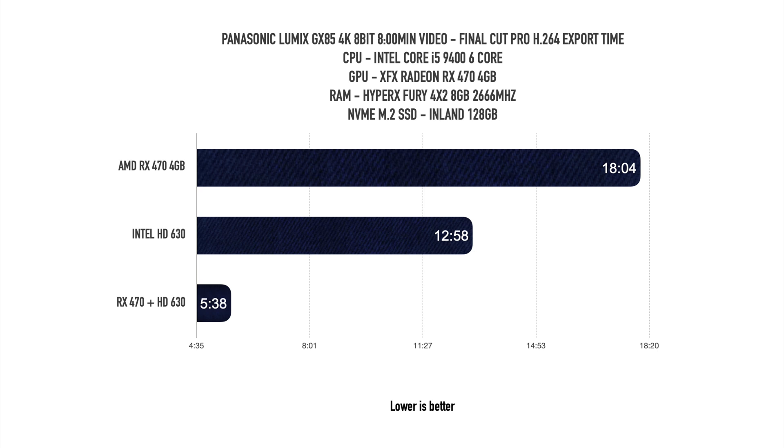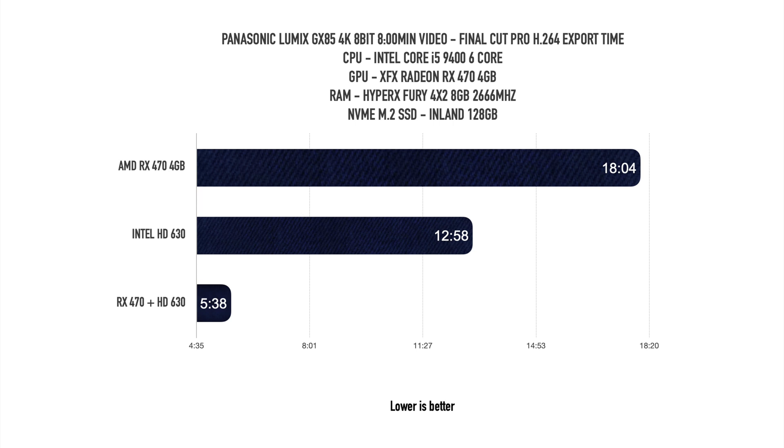Let's start with Final Cut Pro H.264 export time. For this test I'm using footage from my Panasonic Lumix GX85 4K 8-bit, 8 minute video. With just the AMD RX 470 4GB graphics card, the export time was 18 minutes and 4 seconds. With just the Intel UHD 630 graphics, the export time was around 12 minutes and 58 seconds. For the last test I combined the RX 470 graphics plus Intel UHD 630 integrated graphics, and the export time was really good - 5 minutes and 38 seconds.